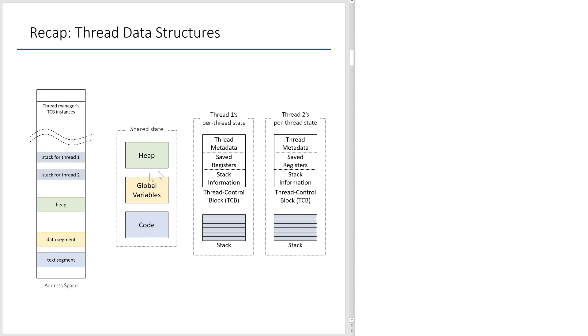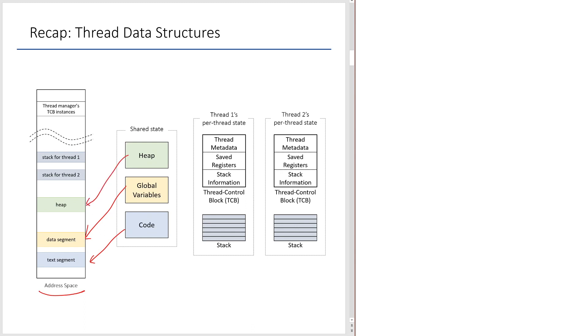So, you have code, global variable, and heap memory. They are all shared. And over here, you have a virtual address space. And codes are usually mapped to region called text segment. And global variables and local static variable, they are mapped to data segment. Heap is mapped to heap region of memory. And you have two stacks in this example. Stack for thread 1 and stack for thread 2. And this is the picture that you should have in your mind.